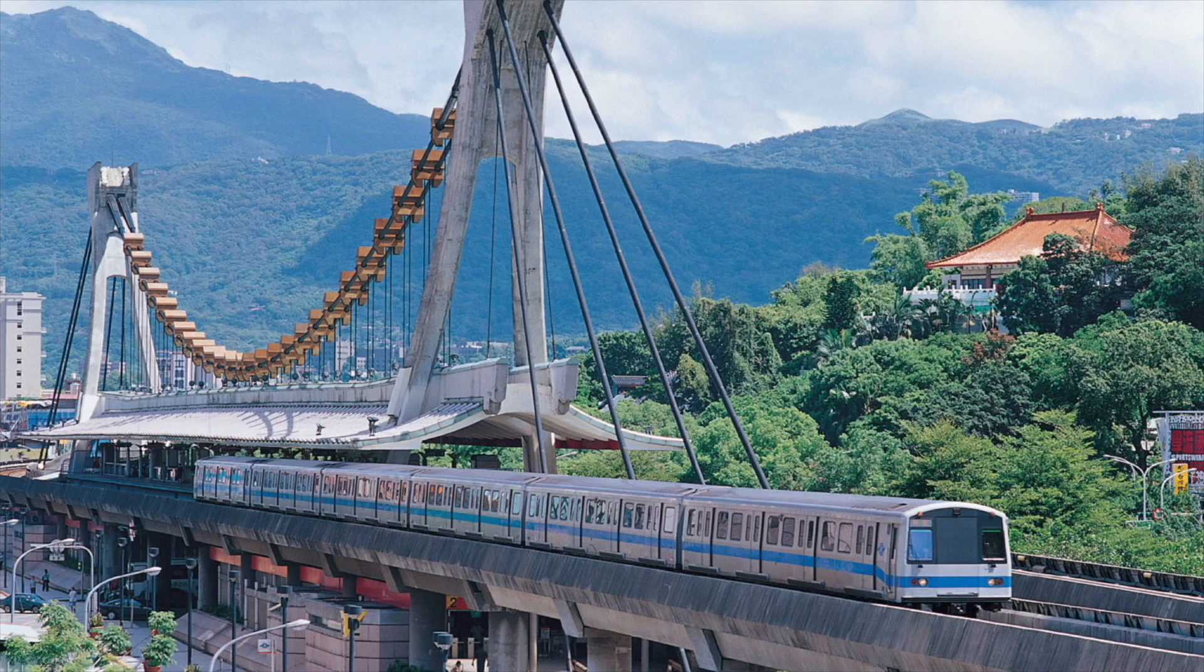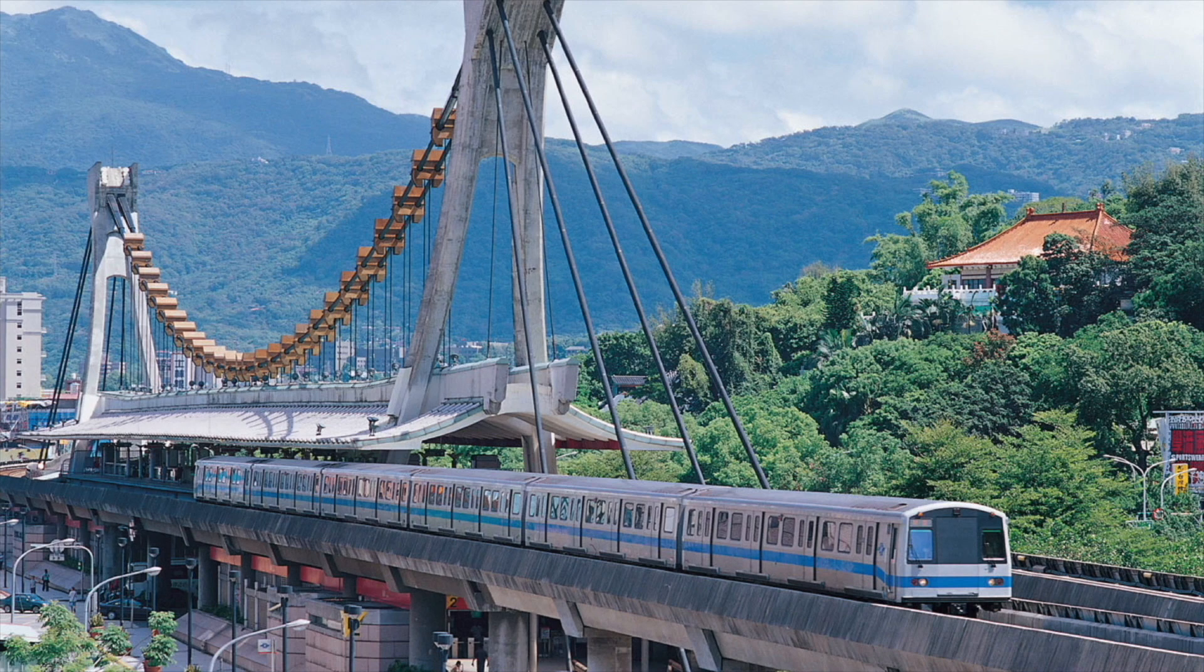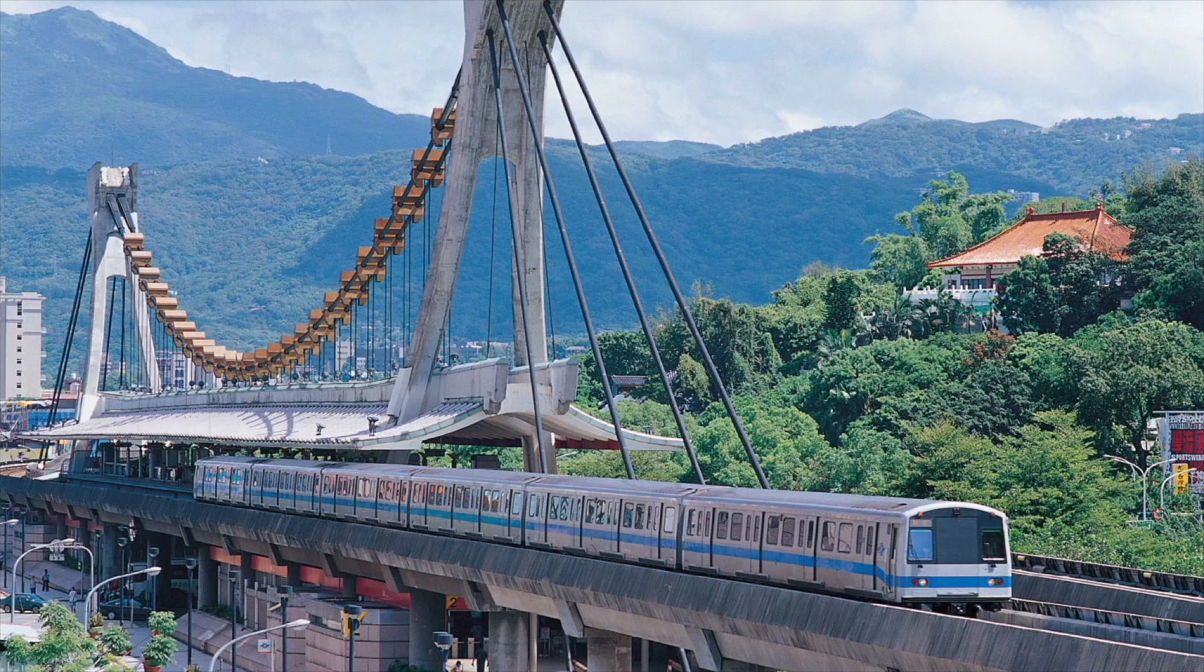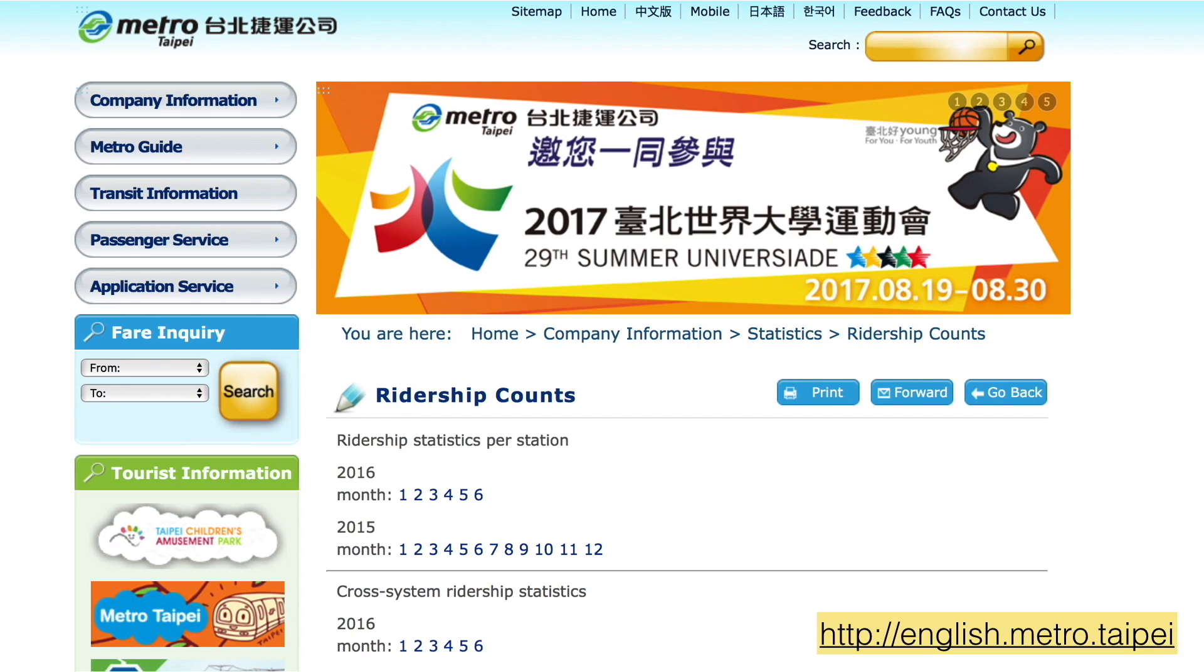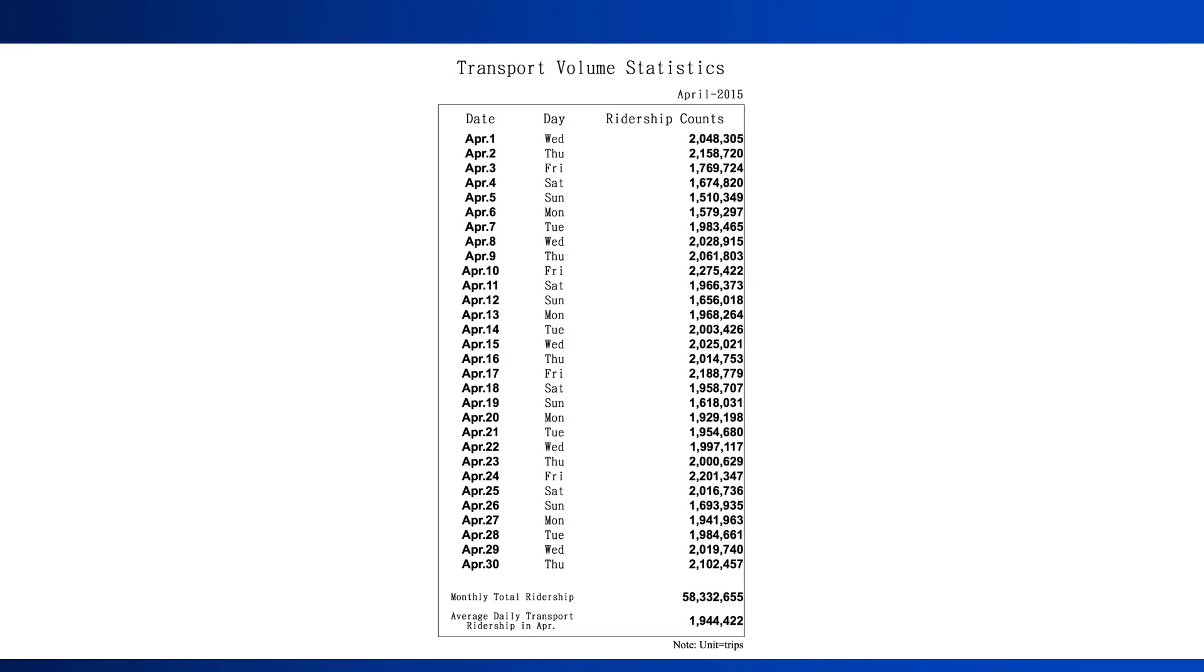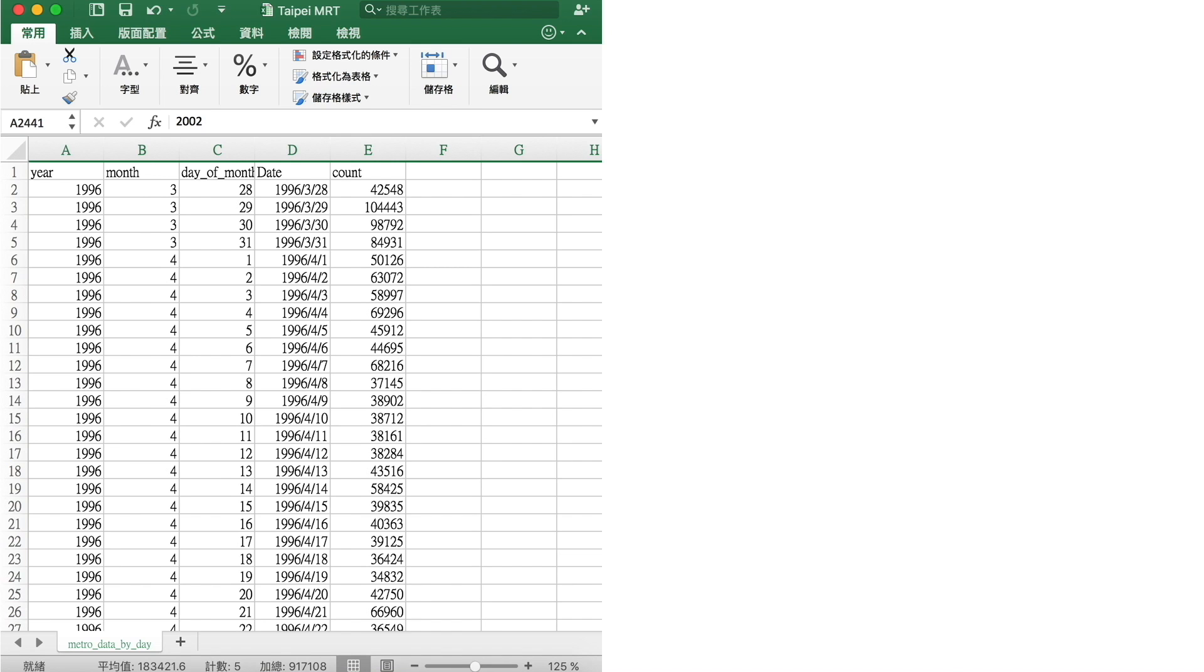The data we'll look at is daily ridership on the Taipei Metro system called MRT. This data set is publicly available from the Taipei Metro website. Unfortunately, on the website it isn't in very friendly format, as you can see.